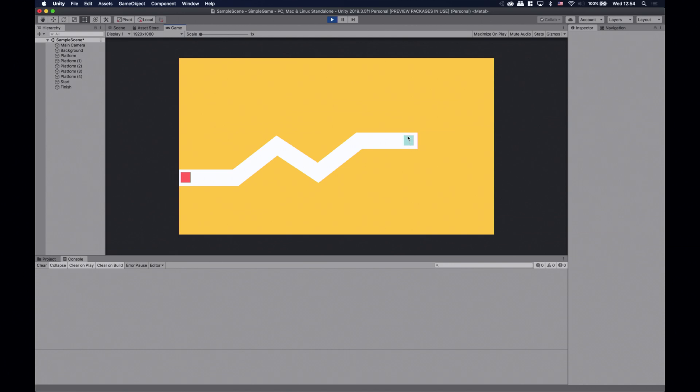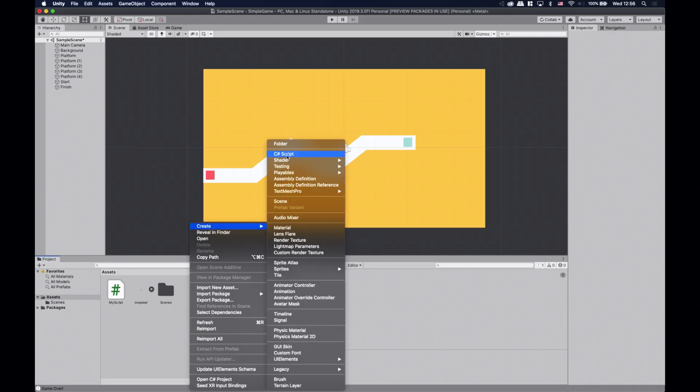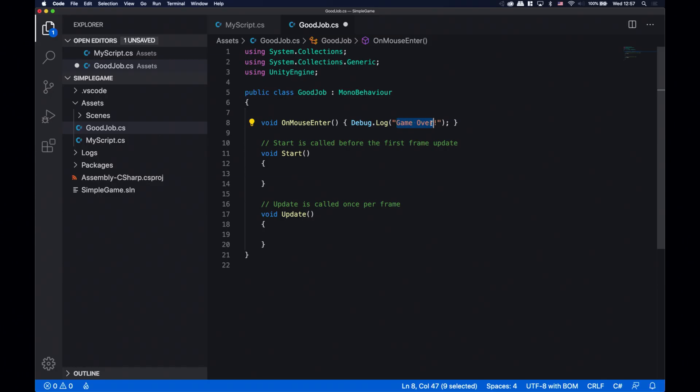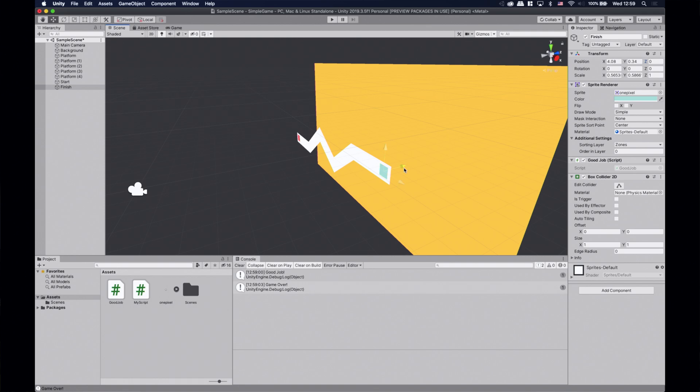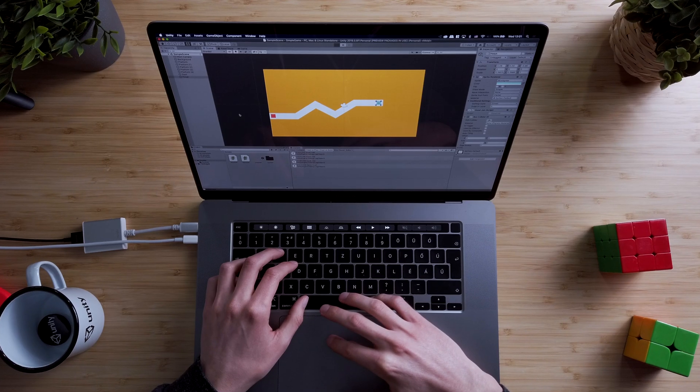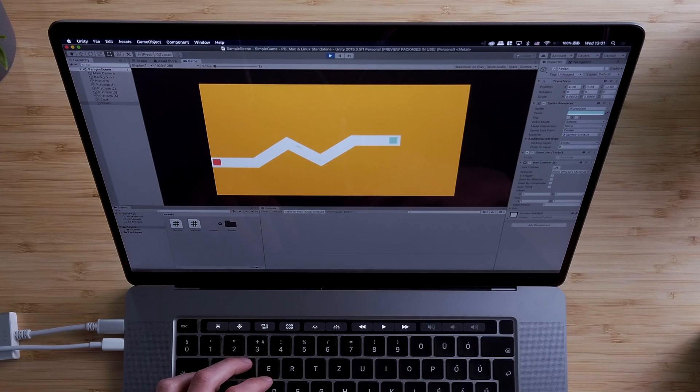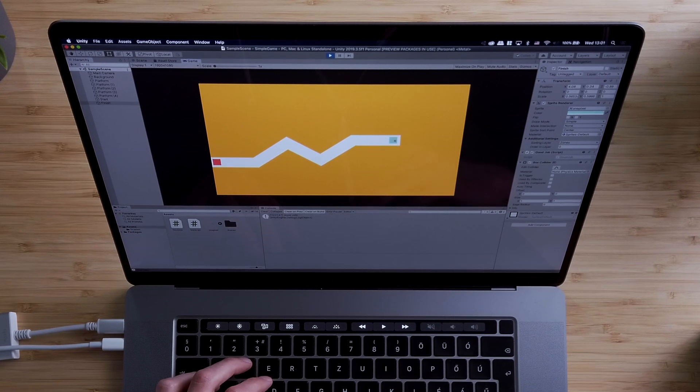Now we only need to create another script so we can print out a good job message when the cursor reaches the finish zone. It's gonna be the same as the background's script but with a different message. And let's add the script to the finish game object. And we should move this finish game object closer to the camera just to be sure. And that's it. We've made a very simple game prototype.